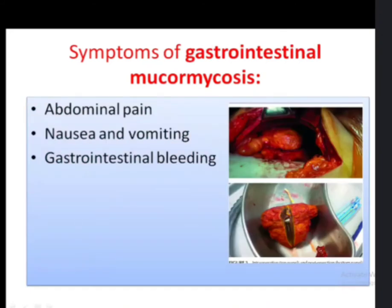Symptoms of gastrointestinal mucormycosis include abdominal pain, nausea and vomiting, and gastrointestinal bleeding.